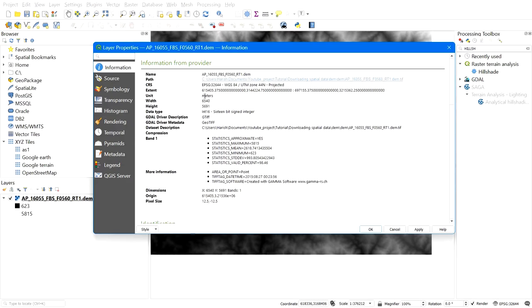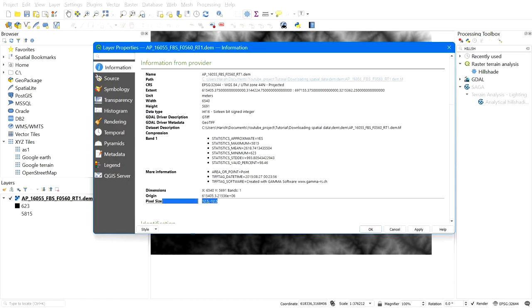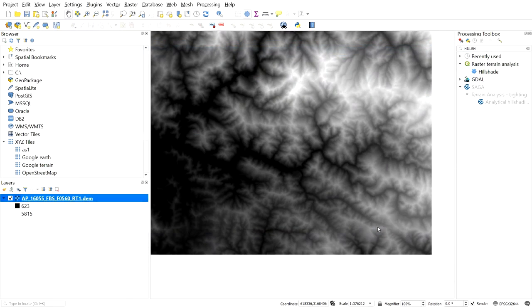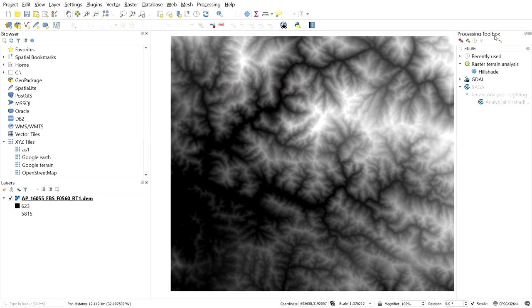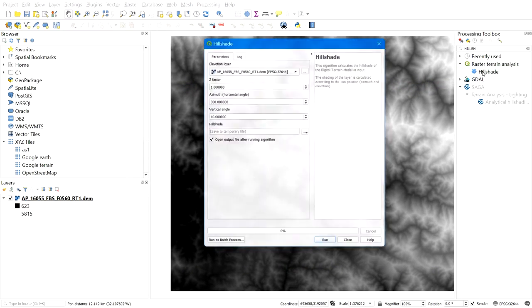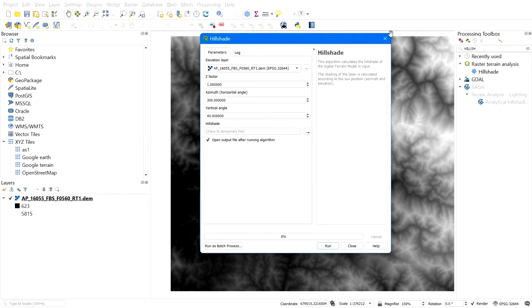Here you can check the resolution, 12.5 meters by 12.5 meters. Let me give a hillshade effect.